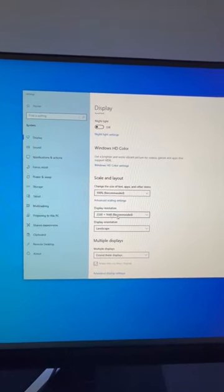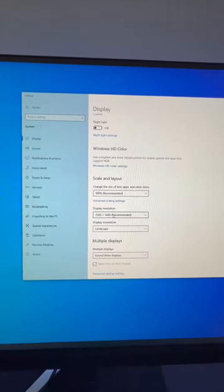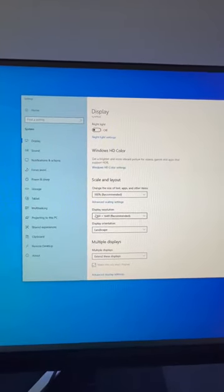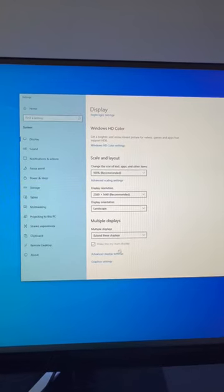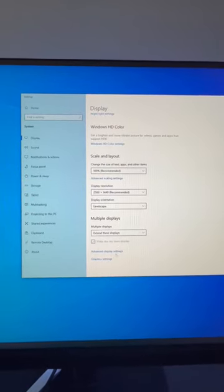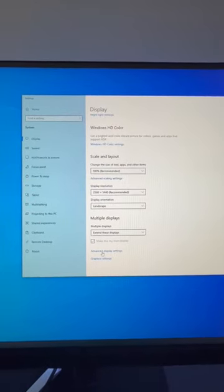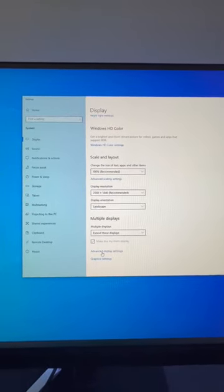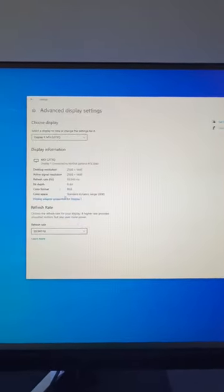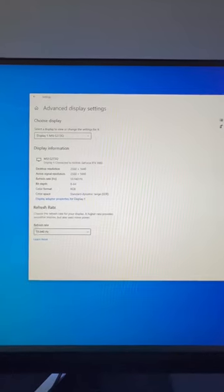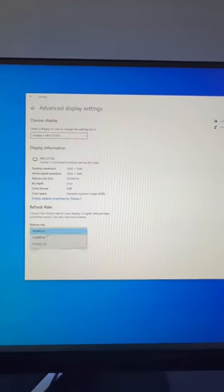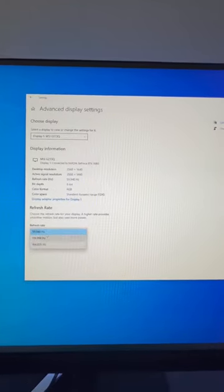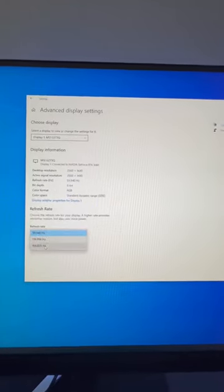Go on display settings, scroll all the way down and make sure display resolution is set to recommended, and then go to advanced display settings. Where it says refresh rate at the bottom, click on that option and select the highest one for your monitor.